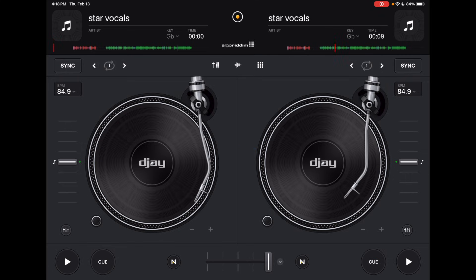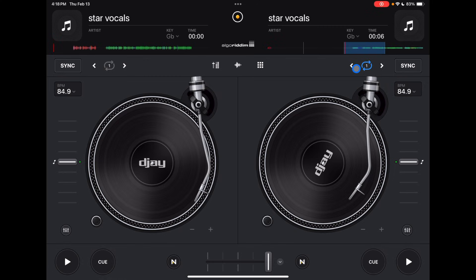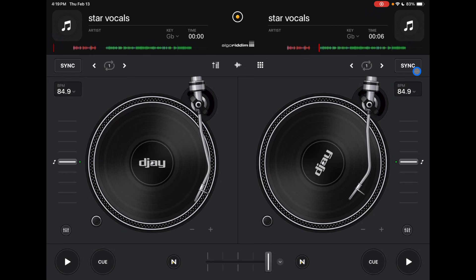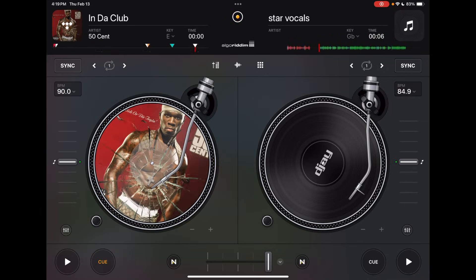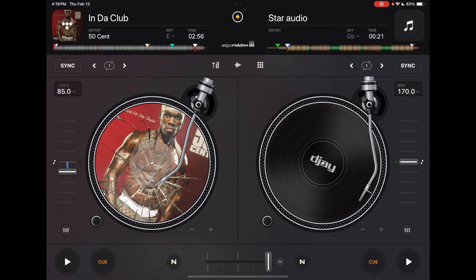A cool hidden feature is you can scrub through the track by moving these arms. We have access to loops up here — you can instantly set an automatic loop all the way up to 32 or down to 1/32, and turn it off. Next is the sync button, which will automatically match up the BPM and the beat. A good trick: if you're trying to get two songs to the same BPM, just press sync once and it'll bring it to the same BPM as the other track.